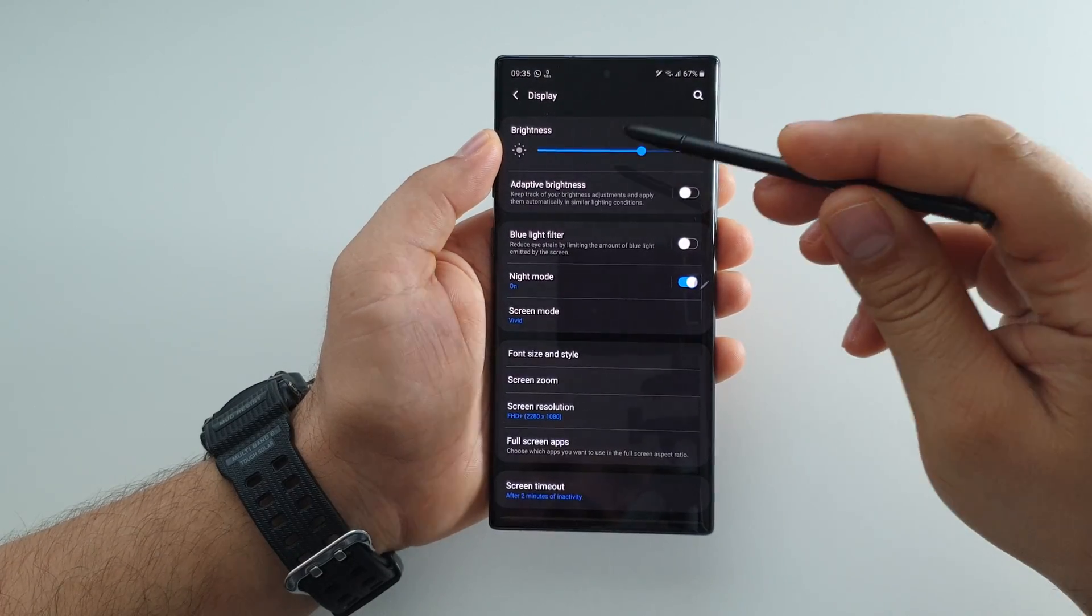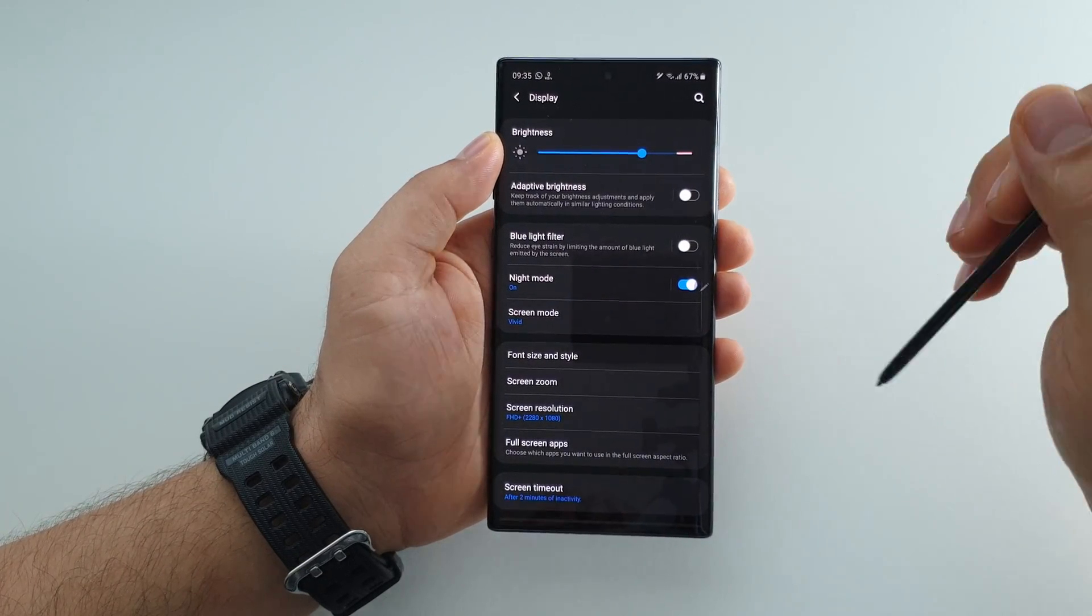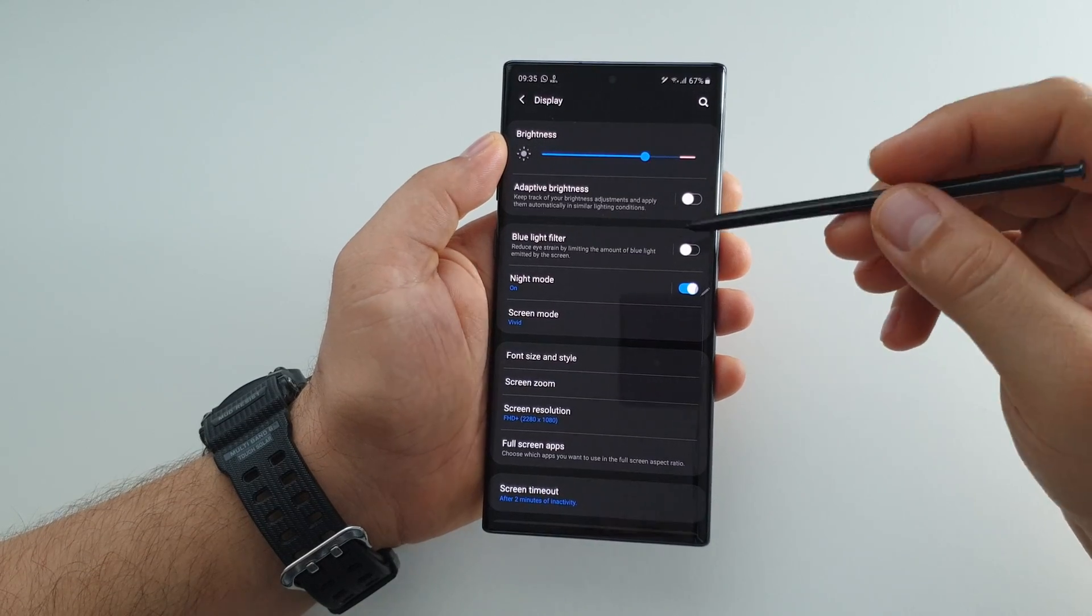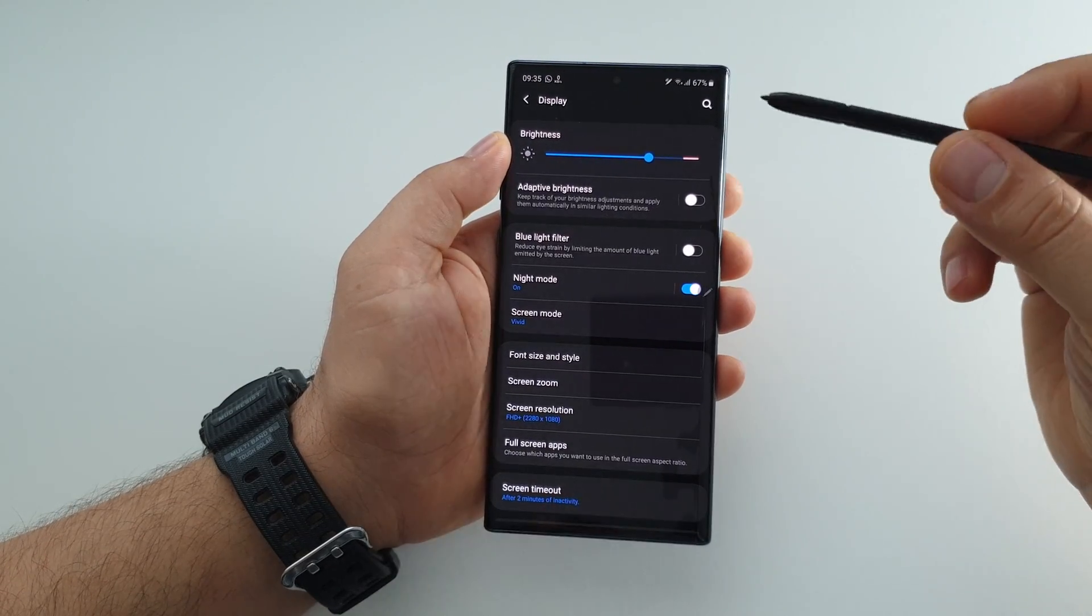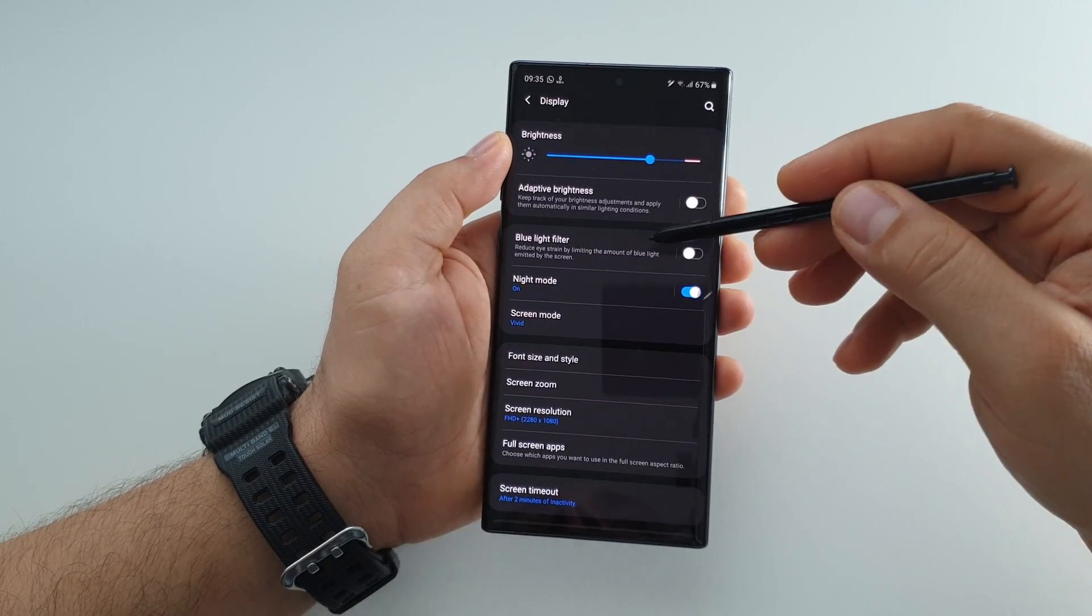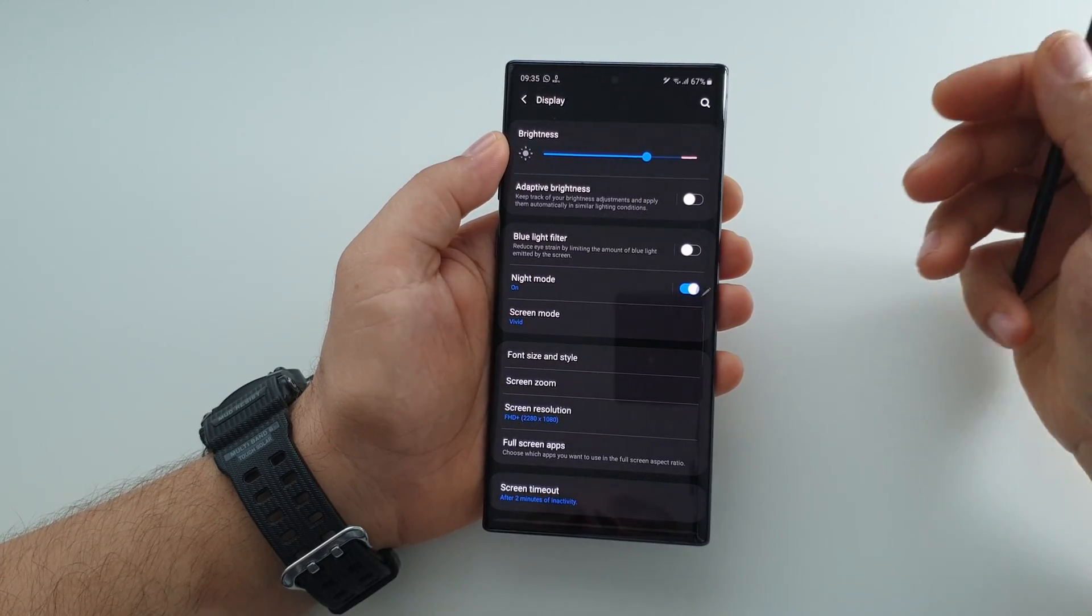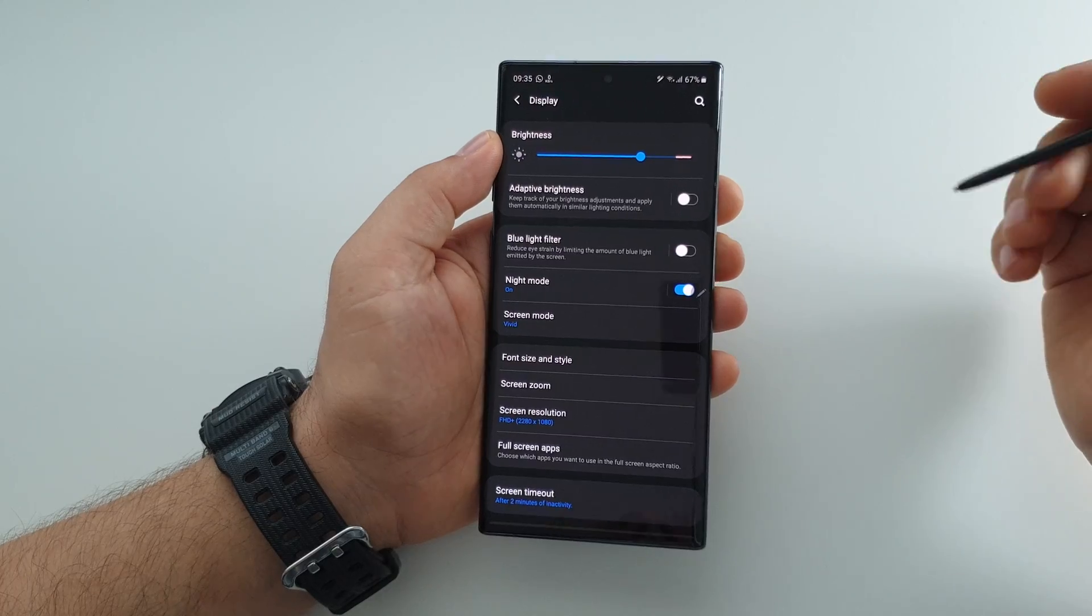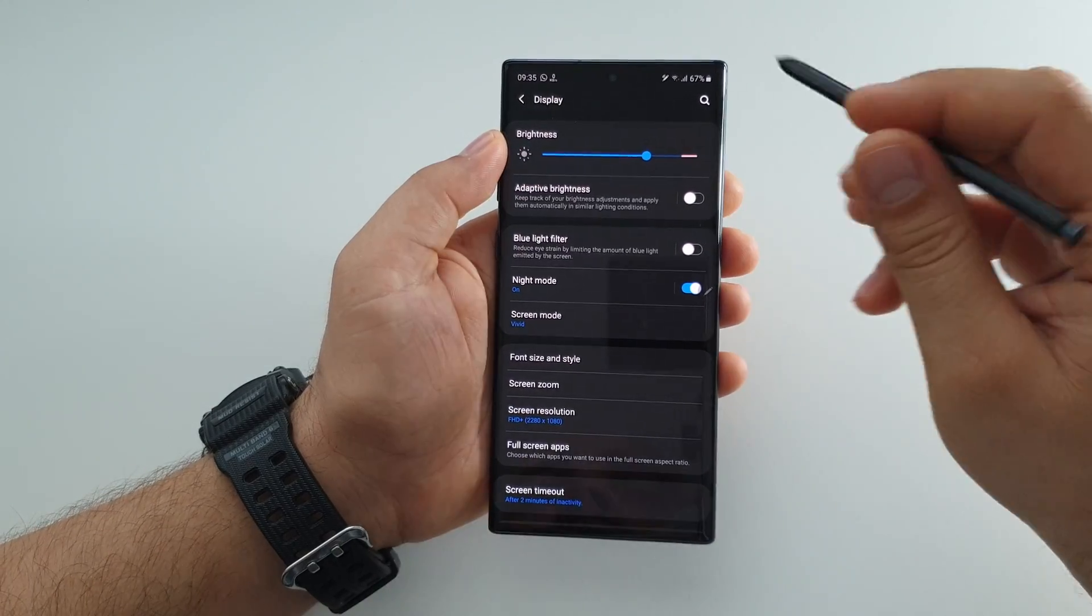You will have this dark theme or night mode in your system applications because you can't force a third-party developer to implement a dark theme in their application. If an application doesn't have this feature, you won't be able to use it.